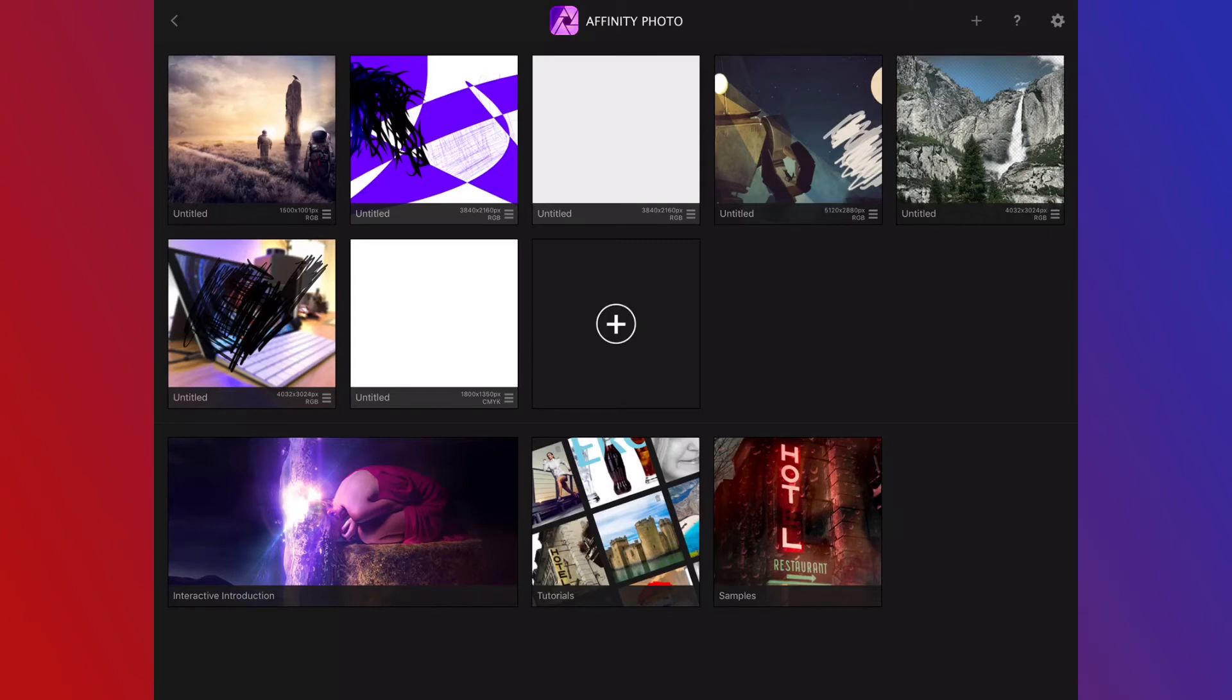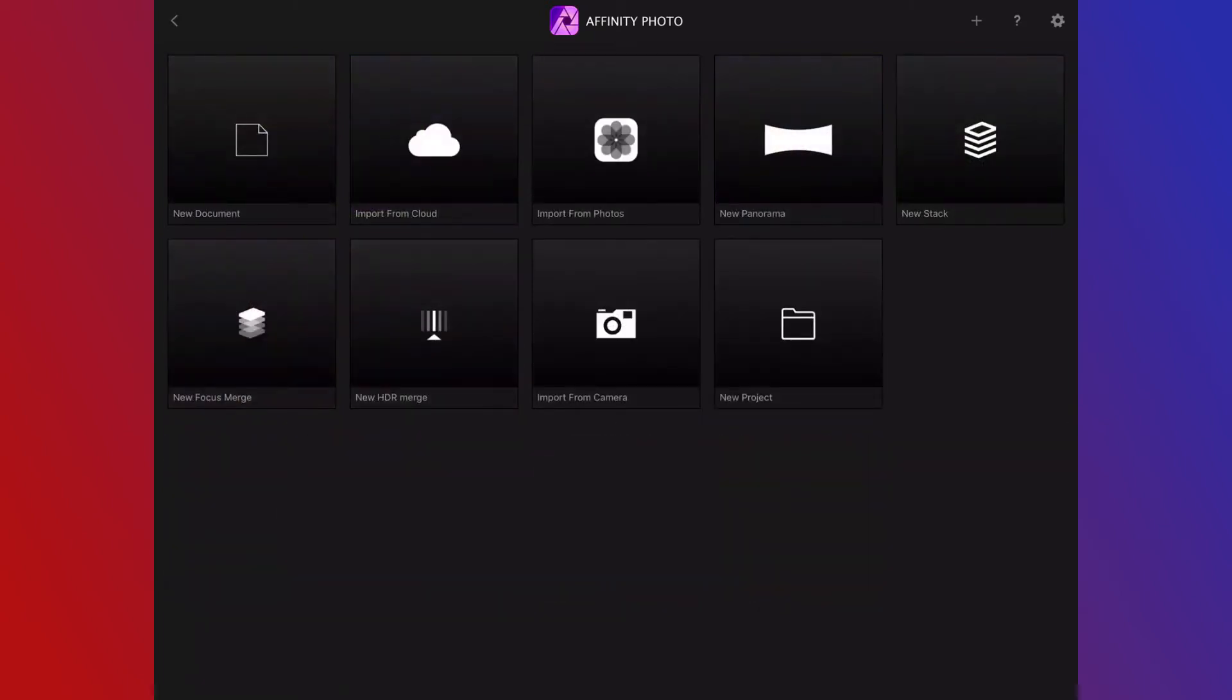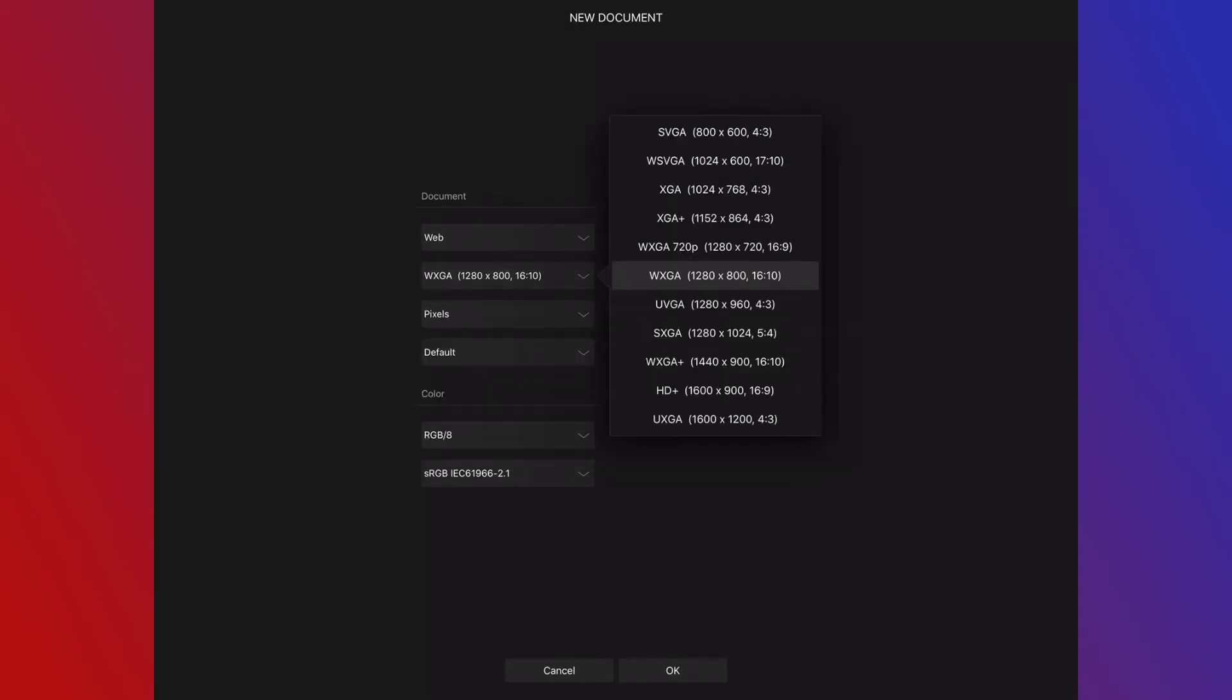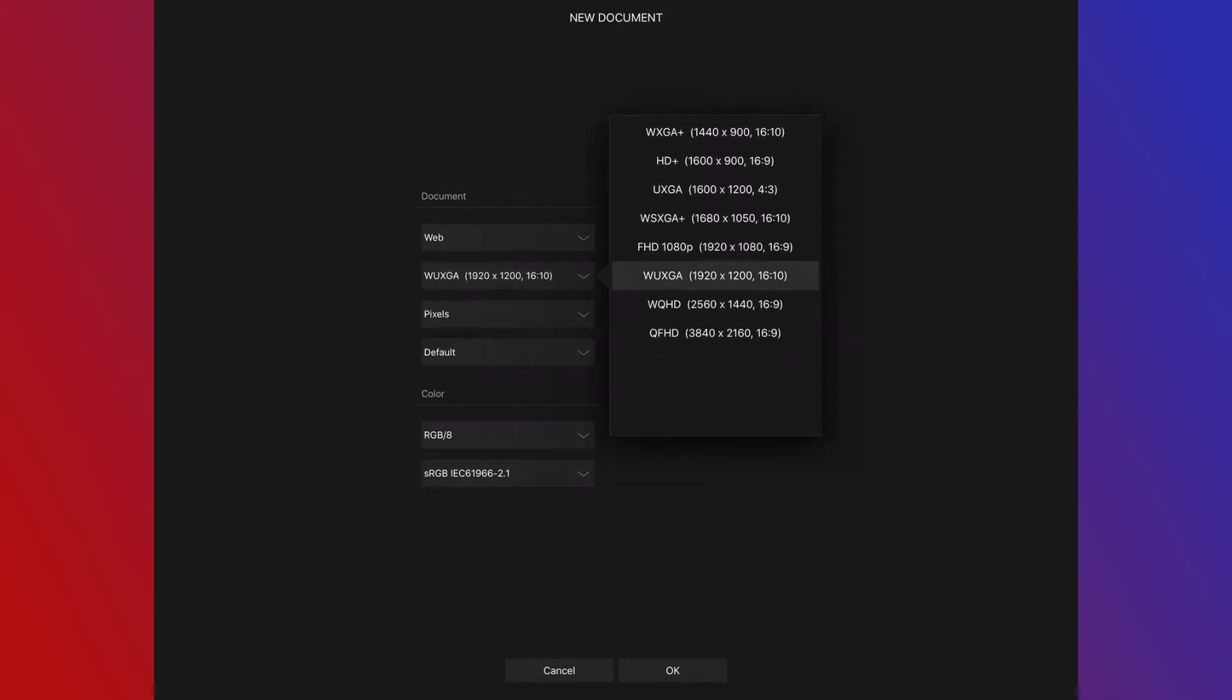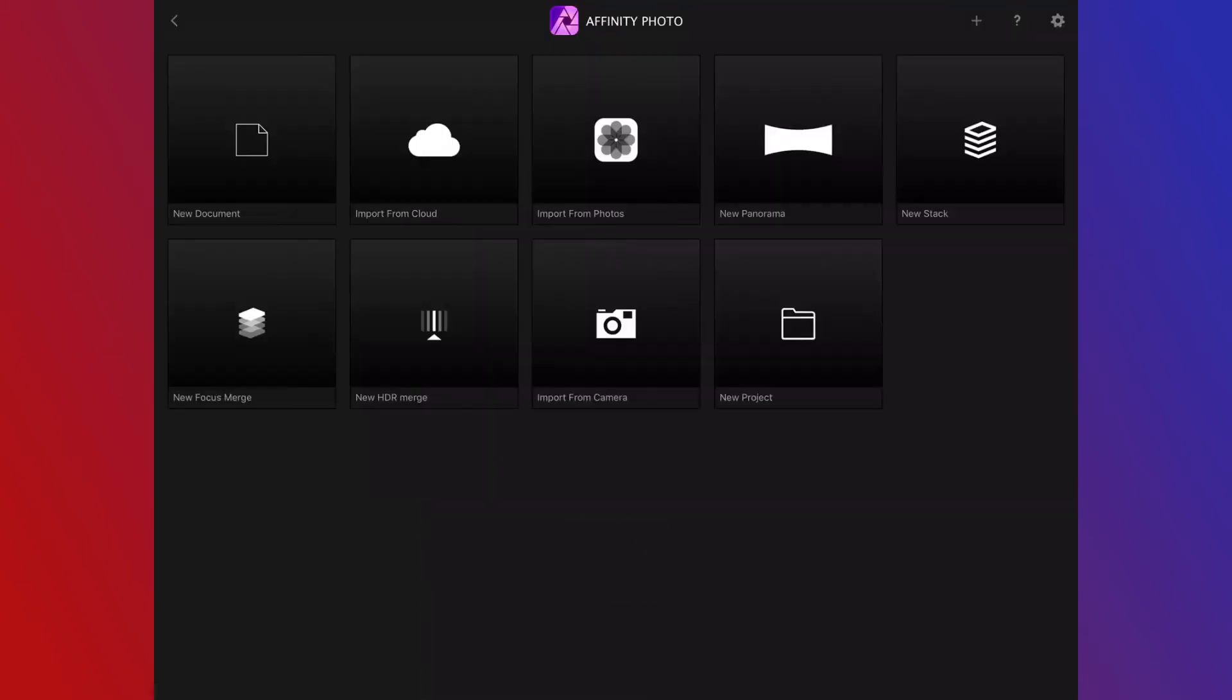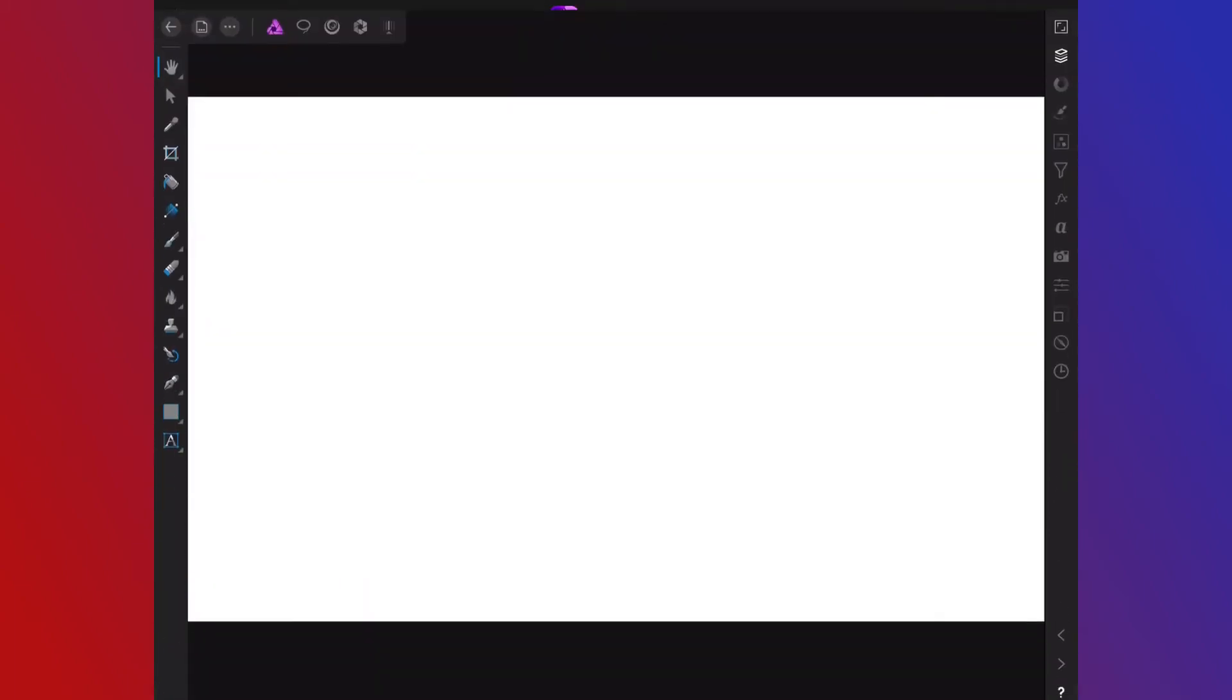We're going to create a new document and start from scratch. We're going to do something for the web and we're going to do it at the highest resolution possible. You can go higher, but that's the highest preset. So here's our blank canvas. I'm going to shrink it down. You can use pinch and zoom to shrink and enlarge.